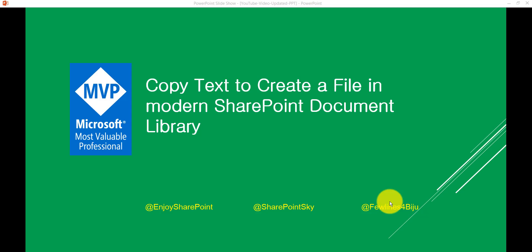In this video I'm going to show you a very cool feature in SharePoint Online Modern Document Library. Here I will show you how we can just copy text and it will create a file in the SharePoint Document Library once you paste it.